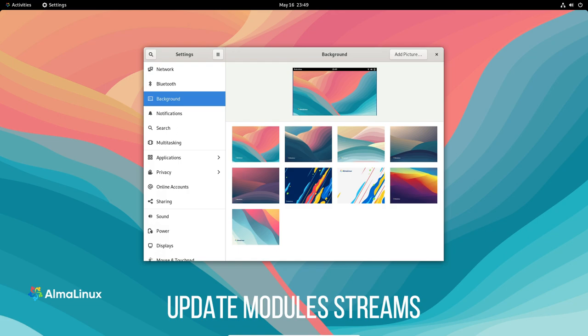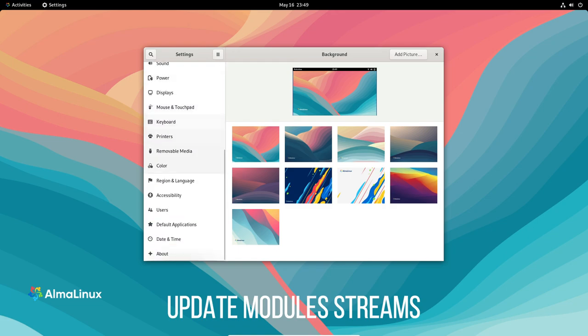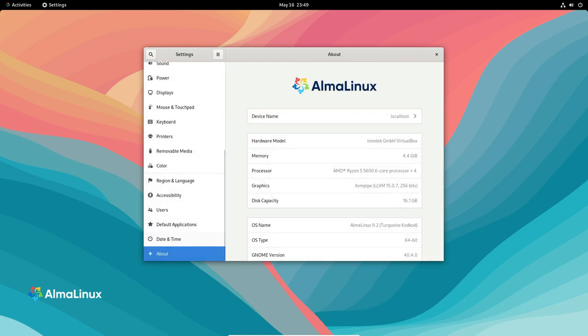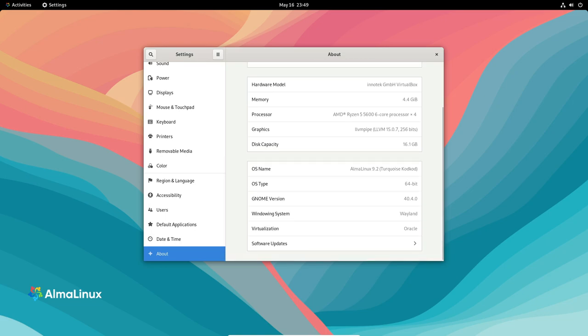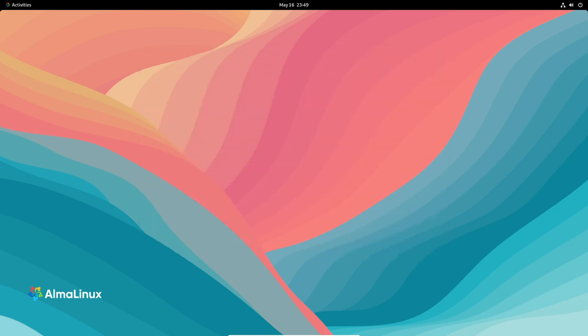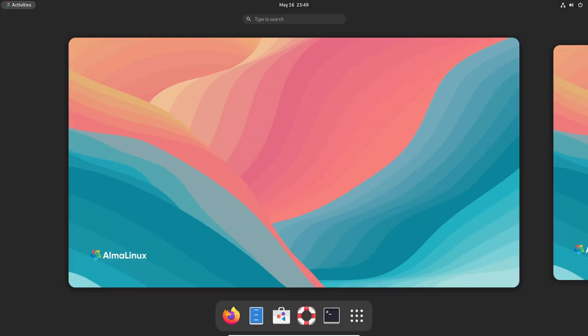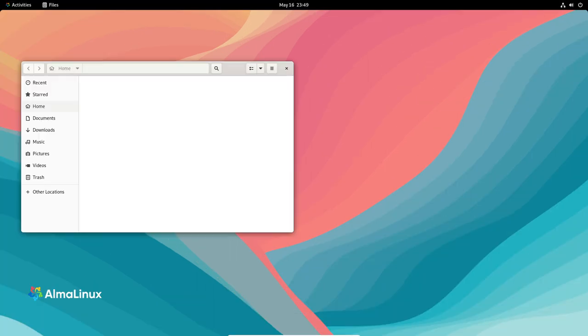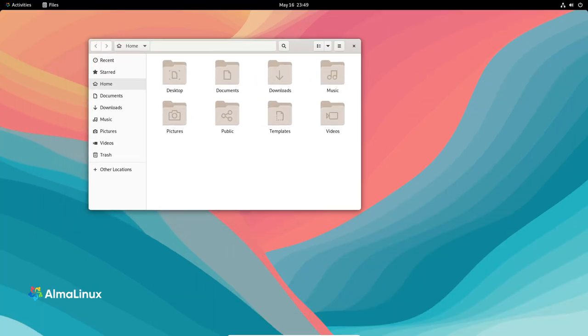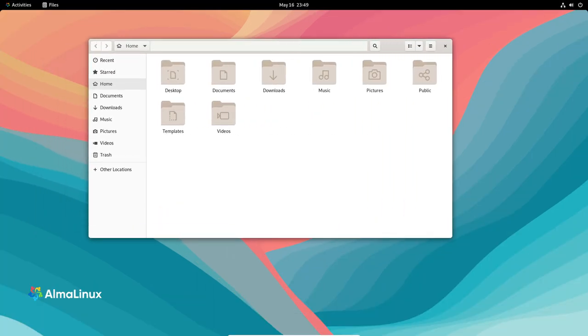Updated Module Streams. AlmaLinux 9.2 introduces updated module streams, offering enhanced functionality for developers and system administrators. Python 3.11, Nginx 1.2 and PostgreSQL 15 are included, allowing you to leverage the latest features and improvements in these popular software packages. With AlmaLinux, building an employee cutting-edge application is a breeze.